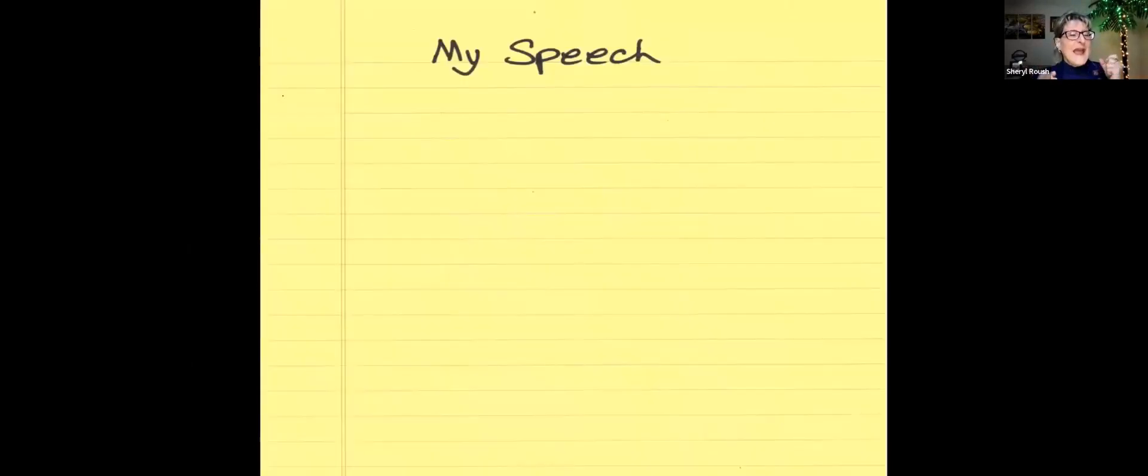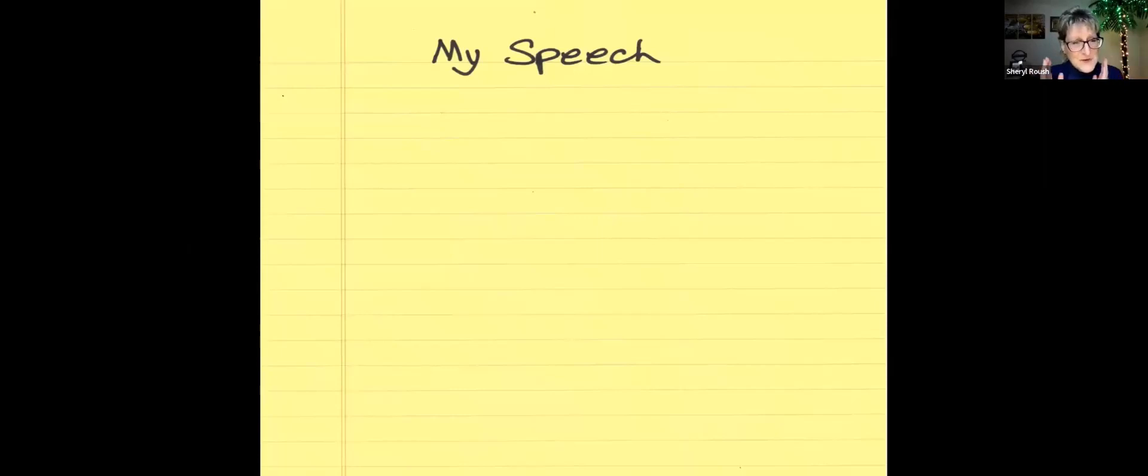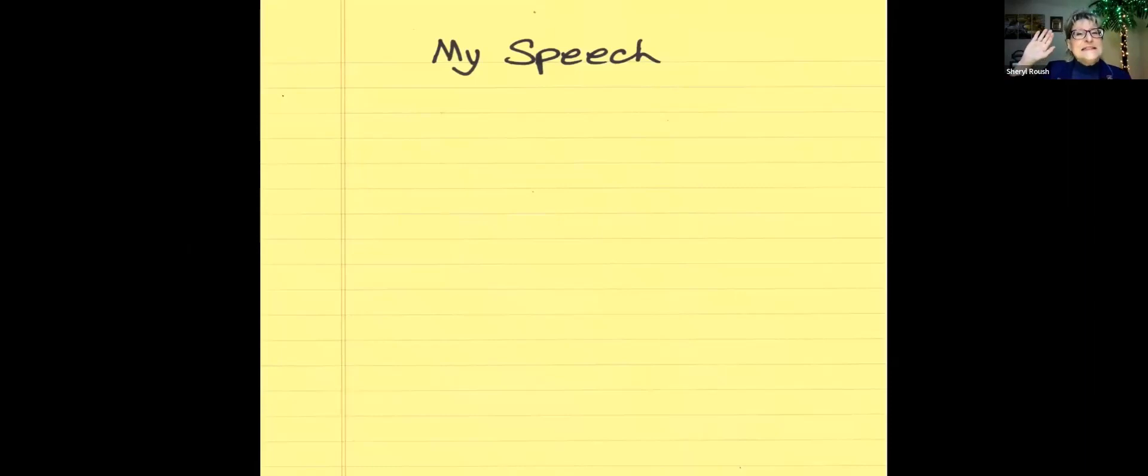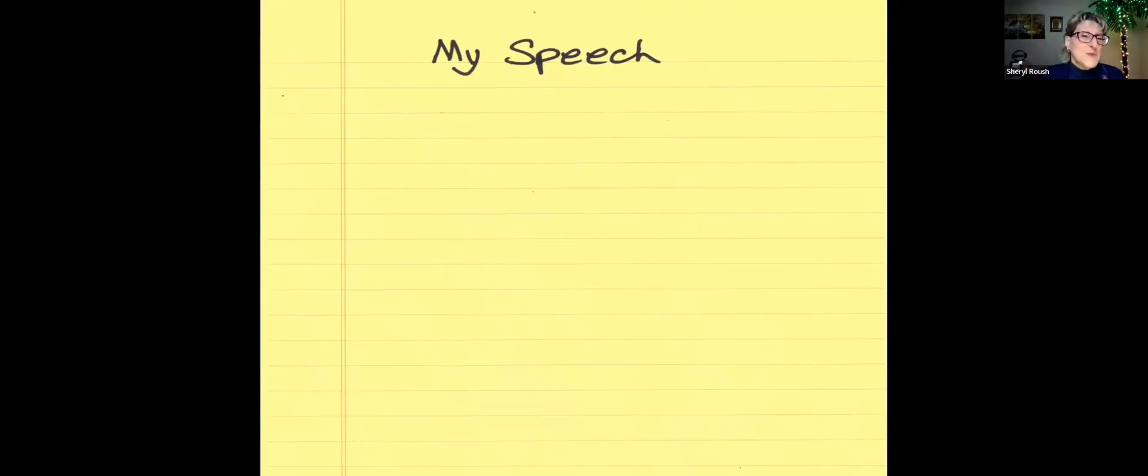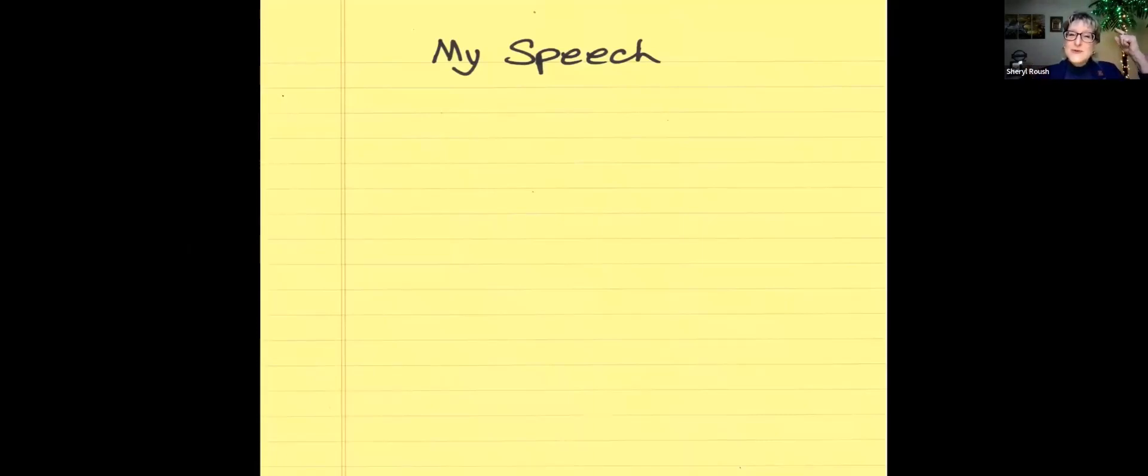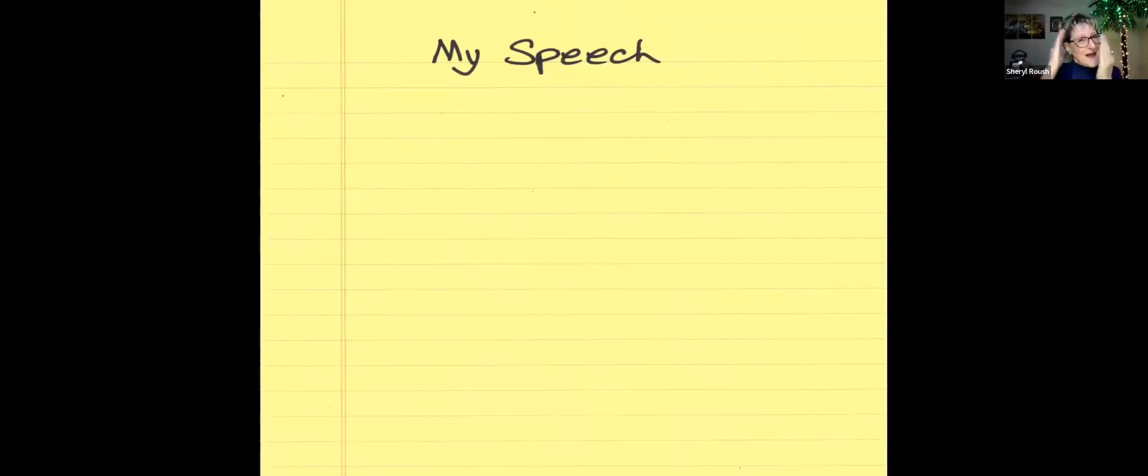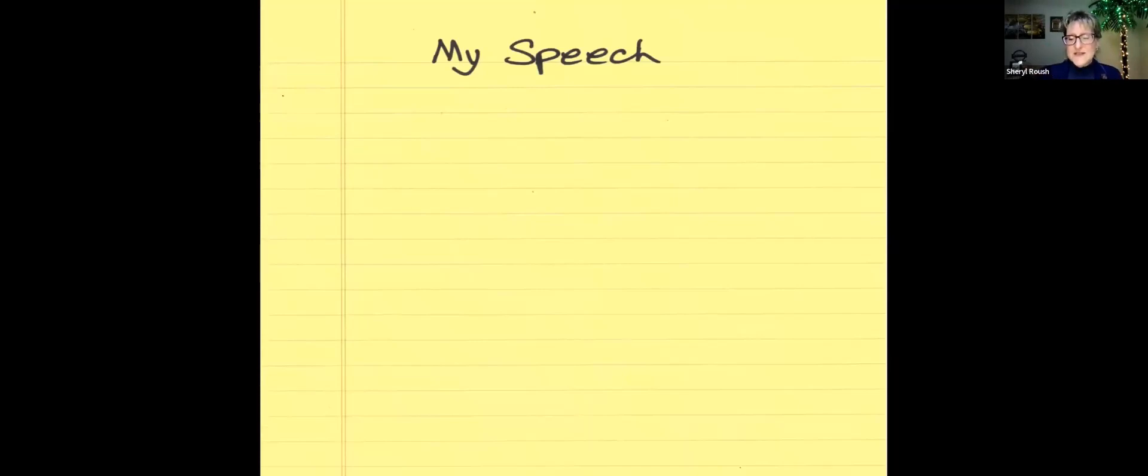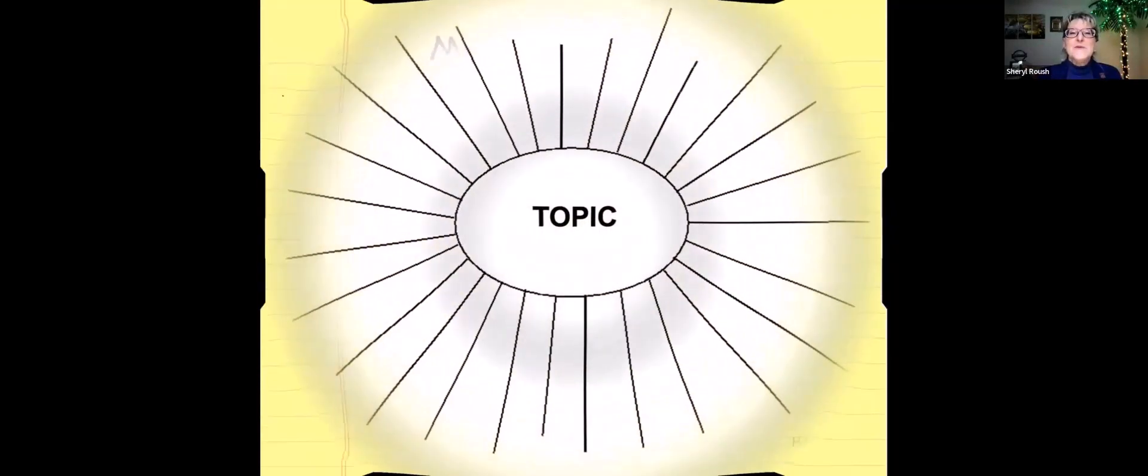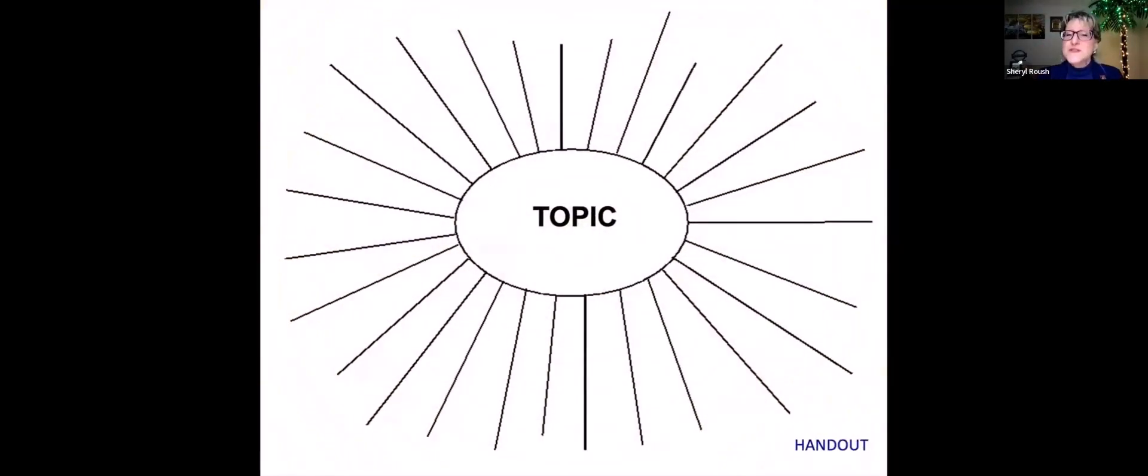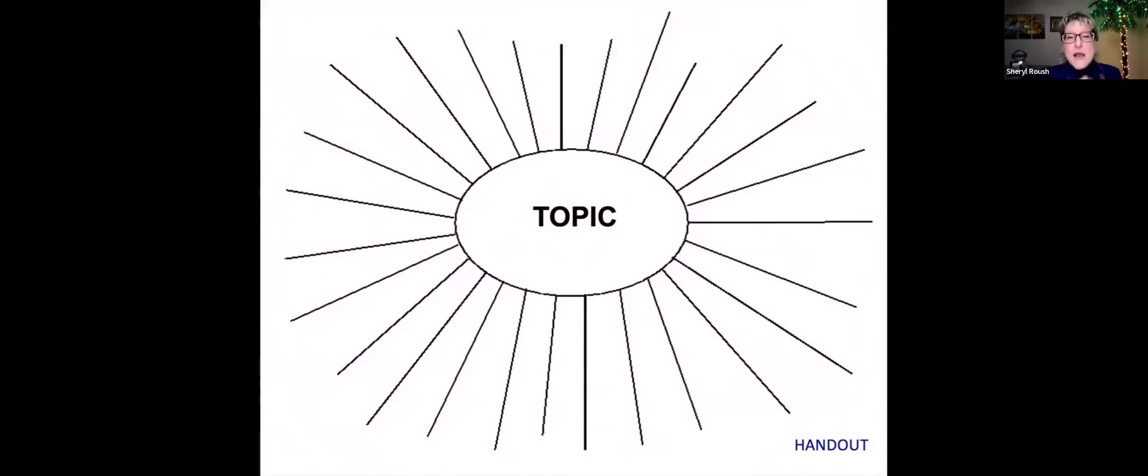If, like me, you have started preparing for a speech on yellow lined paper, does that relate to you? But the lines throw us into left brain linear thinking, which blocks the right brain and creativity and flow. Instead of starting a speech like this, what if we were to start with a mind map instead?